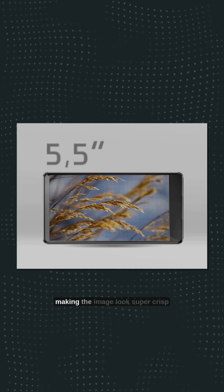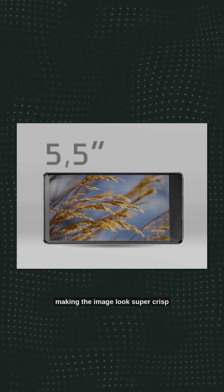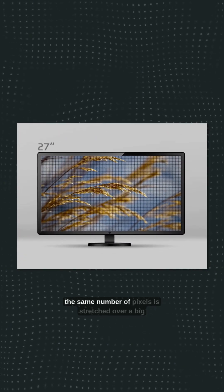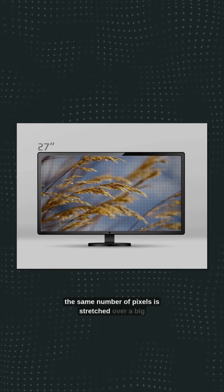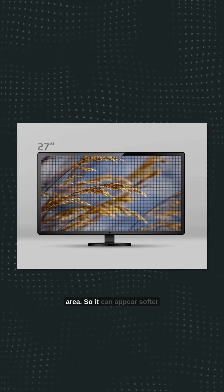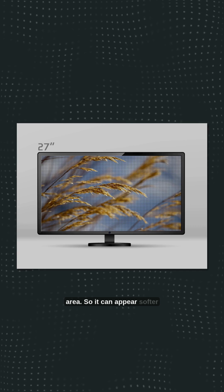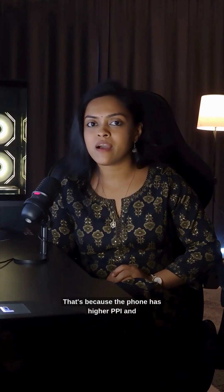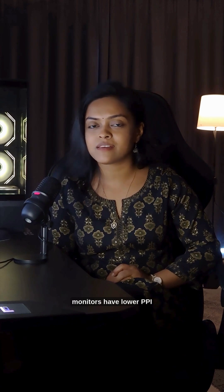On a phone, those pixels are packed tightly into a small display, making the image look super crisp. But on a larger screen, the same number of pixels is stretched over a big area, so it can appear softer. That's because the phone has a higher PPI and monitors have a lower PPI.